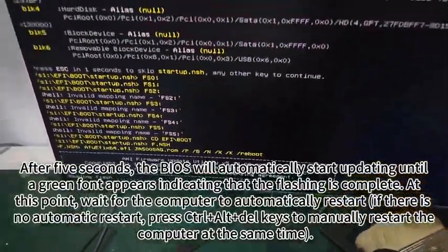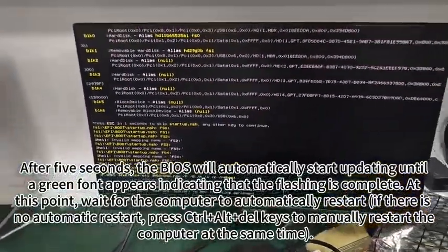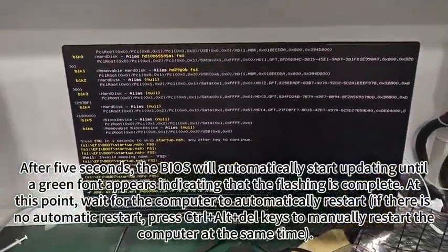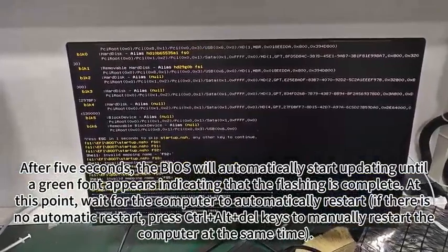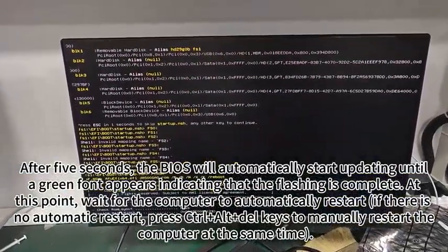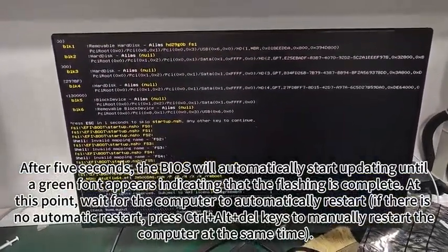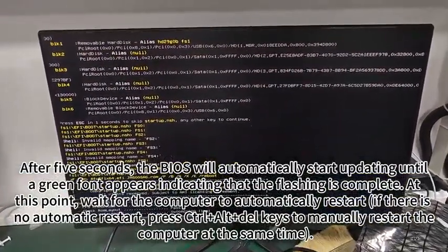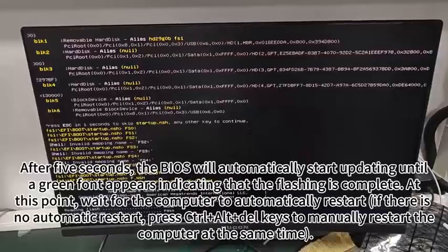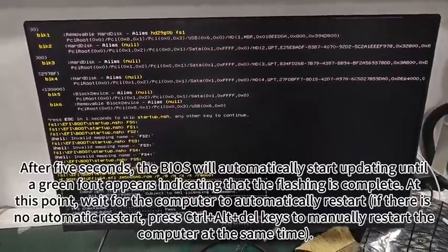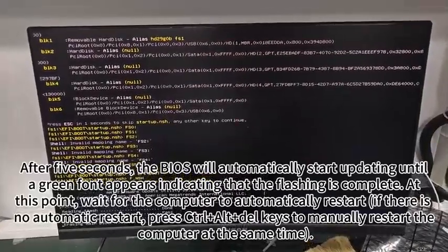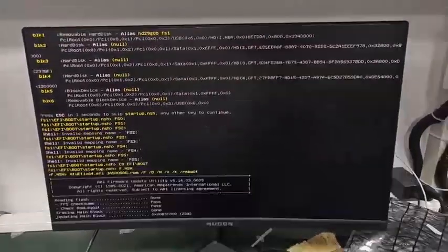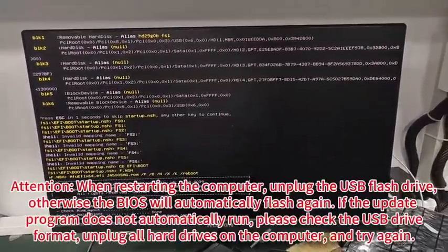At this point, wait for the computer to automatically restart. If there is no automatic restart, press CTRL+Alt+Del keys to manually restart the computer at the same time.